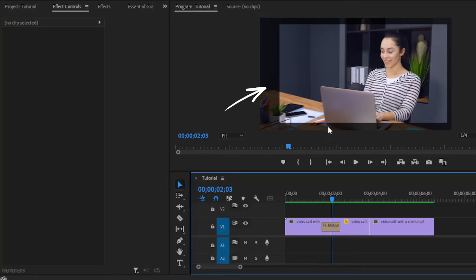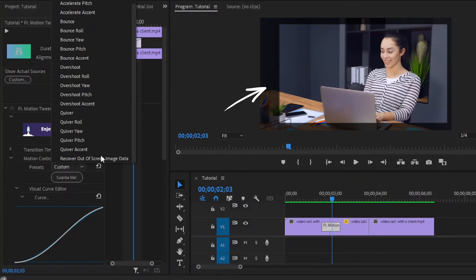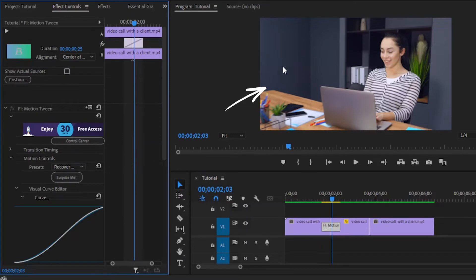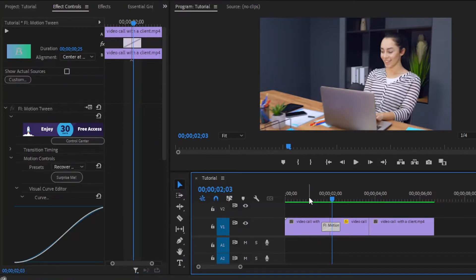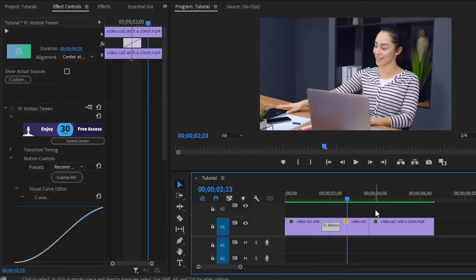Here you can see a black border, so this is not perfect. To remove this black border, select this Motion Tween effect and move over to the effect controls panel. Now from the presets panel, we have to select 'recover out of screen image data.' Now you can see the black border has vanished. So let's preview how this works. This is perfect for us.